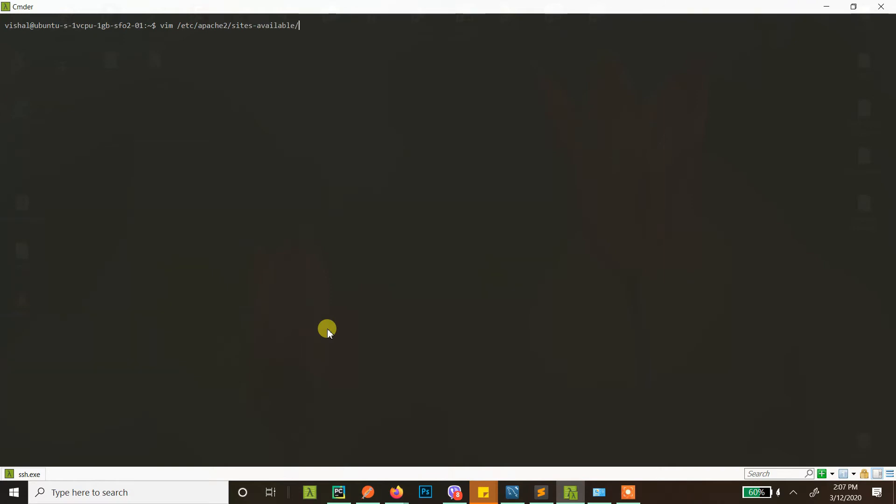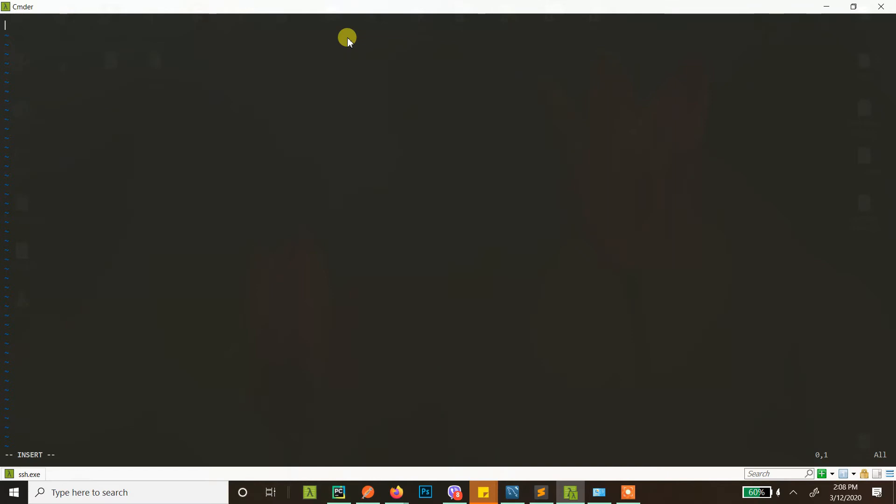Now the default directory for Apache is sites-available. Let's say your website's name is im.com, so let's just create im.conf. Now this file does not already exist, so when I do vim im.conf, it will be created. Let's just go there and let's insert. First you do virtual host.